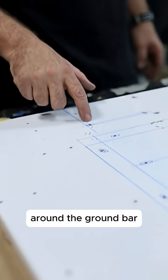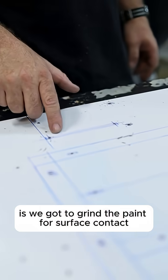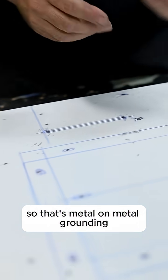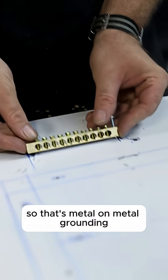The reason I drew that square on here around the ground bars is we got to grind the paint for surface contact, so that's metal on metal grounding and not metal on paint.